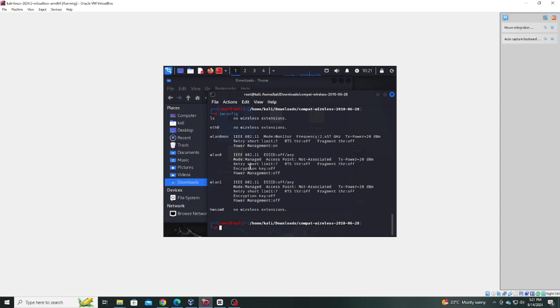And that's it. You've successfully enabled the wireless connection on Kali Linux. If you found this tutorial helpful, don't forget to hit the like button, subscribe and drop a comment below on what you'd like to see next. Thanks for watching.